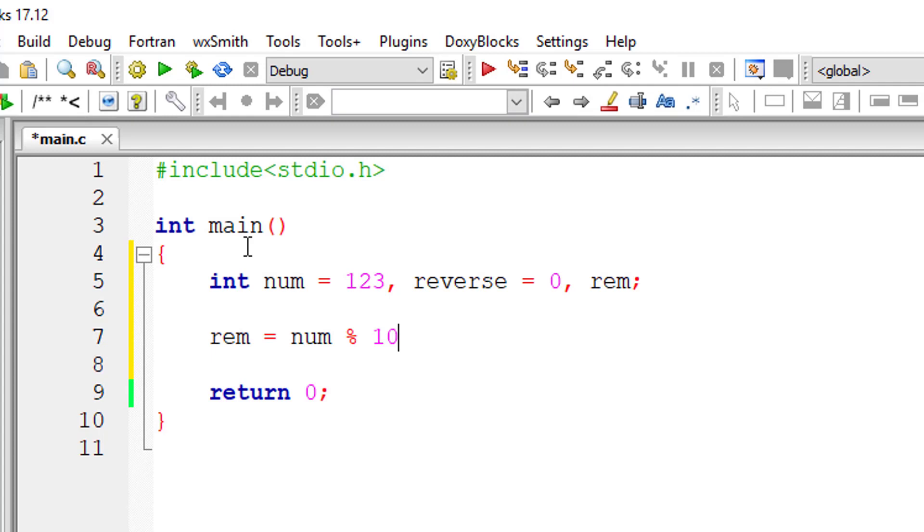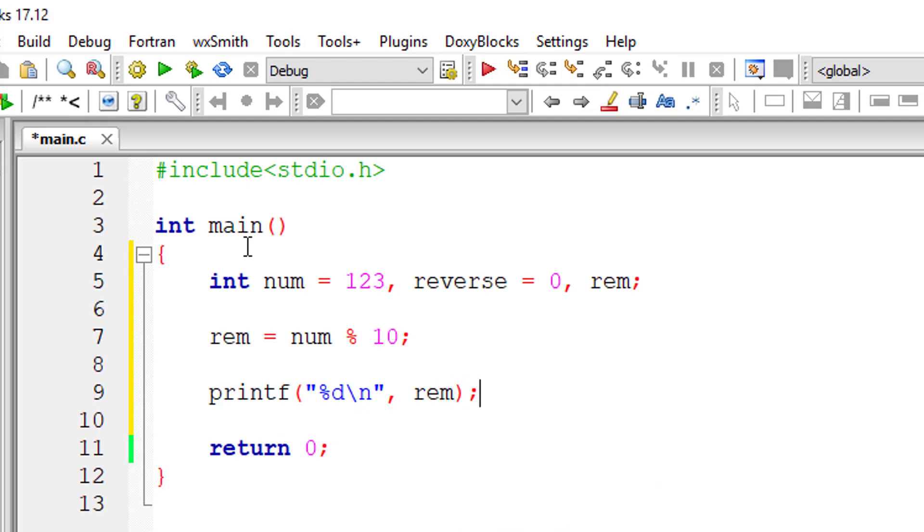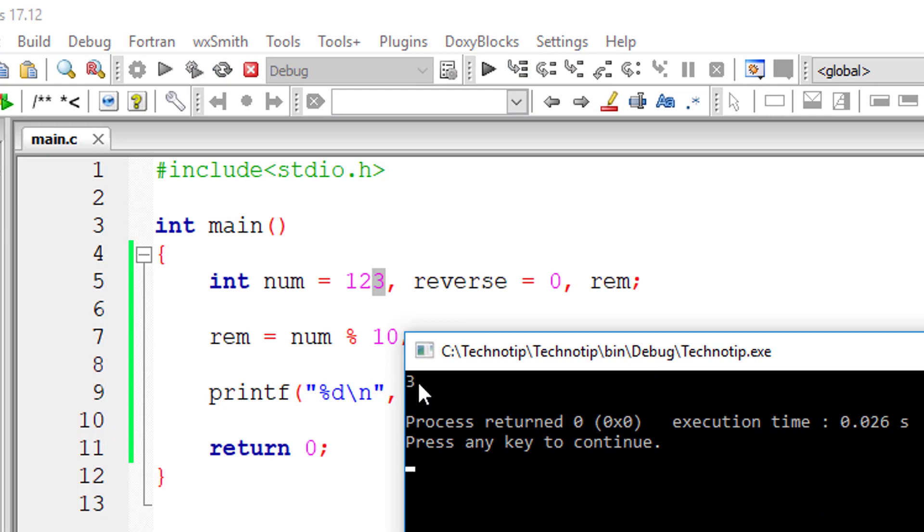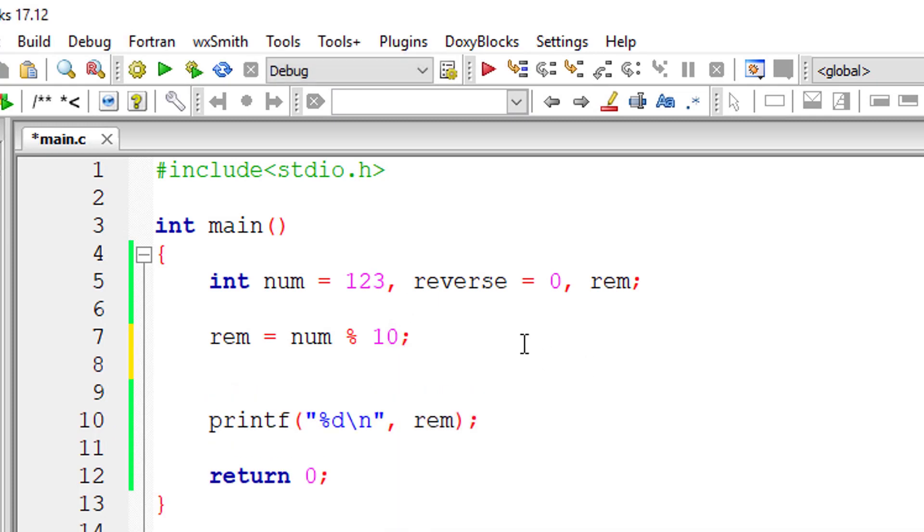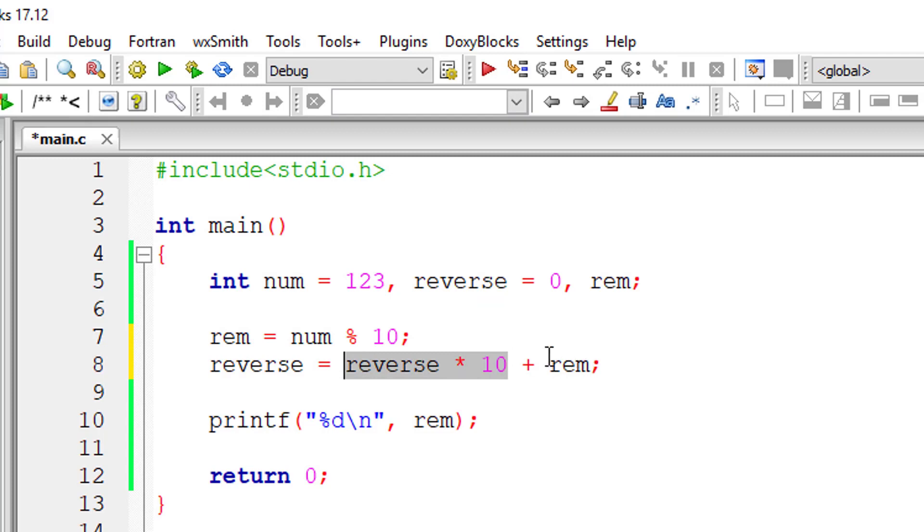Reminder is equal to num modulo 10, that gives 3 - that is the last digit in this number. So that's how we start picking the number from reverse order. Reverse is equal to reverse times 10 plus this reminder.